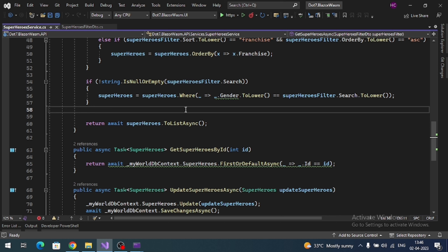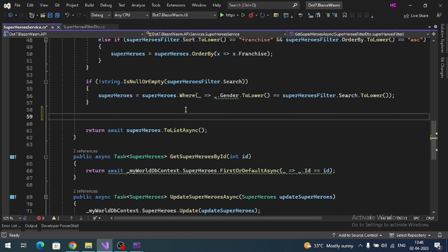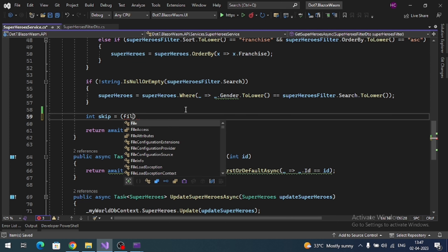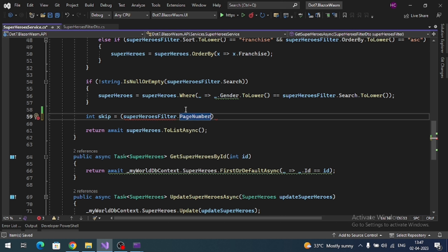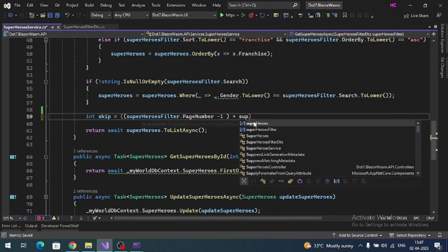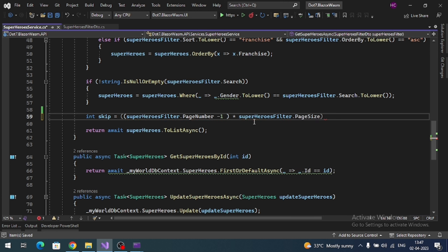Go to our superhero service. We have to implement pagination logic on EF Core using skip and take. Skip represents the number of records to skip. So: int skip = (superHeroFilter.pageNumber - 1)...